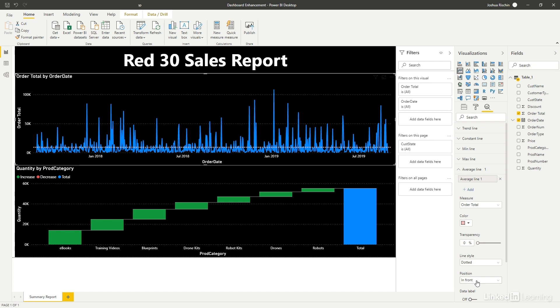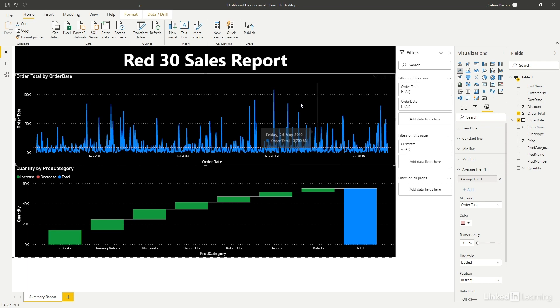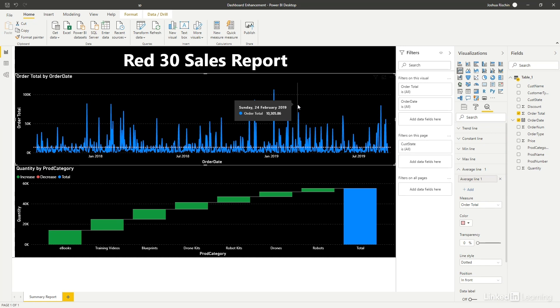And there you have it. We can now see the average daily sales compared with actual daily sales, which is the blue line. This will be of interest to management who may ask the question, how does today's results compare with a normal day?